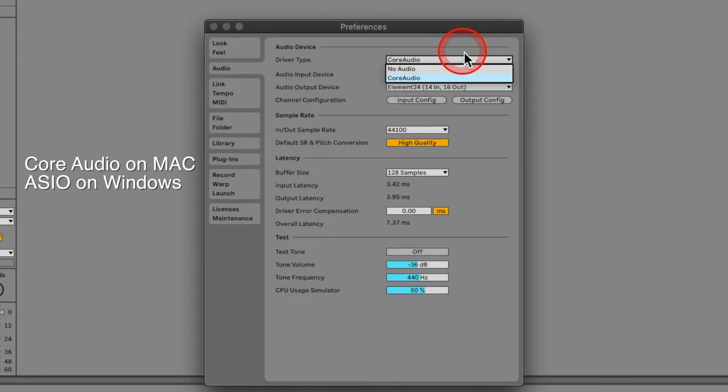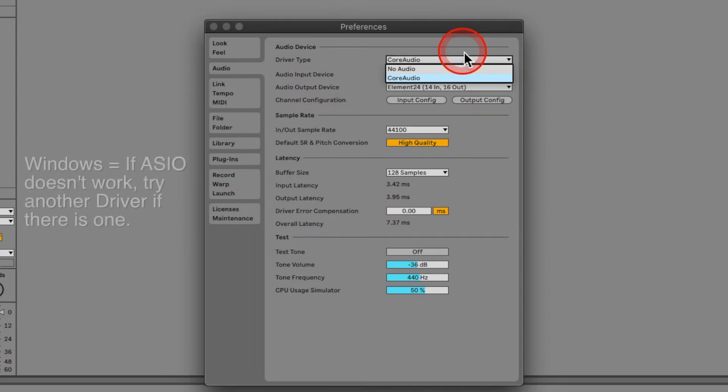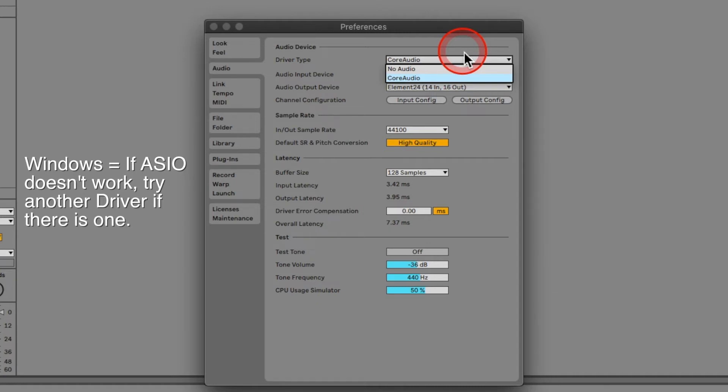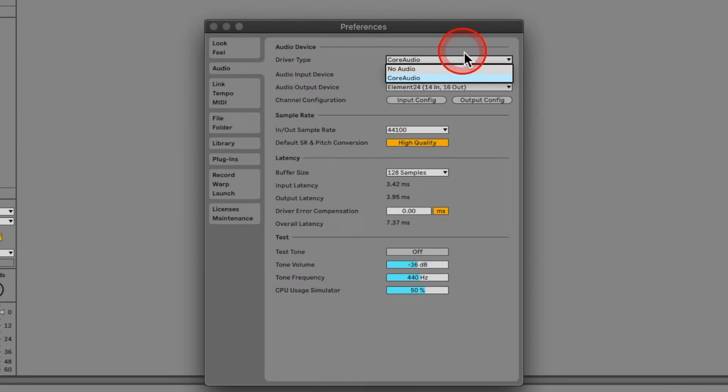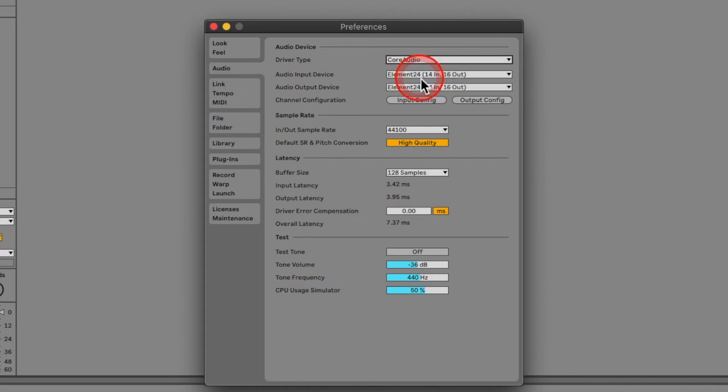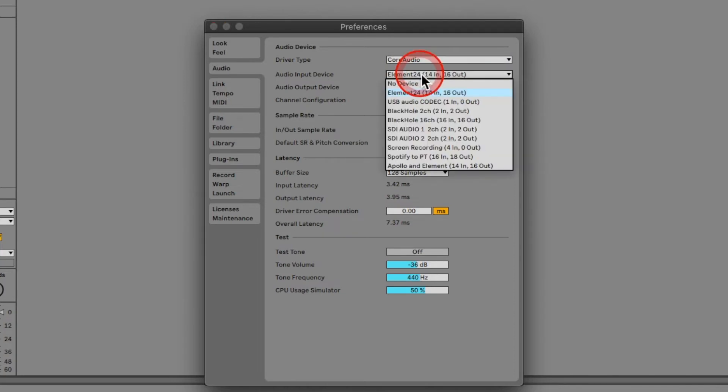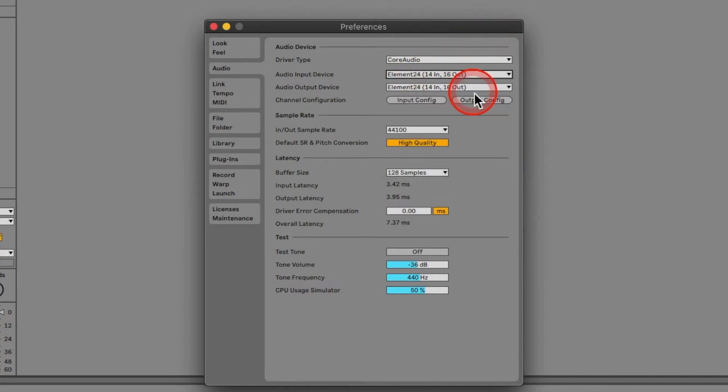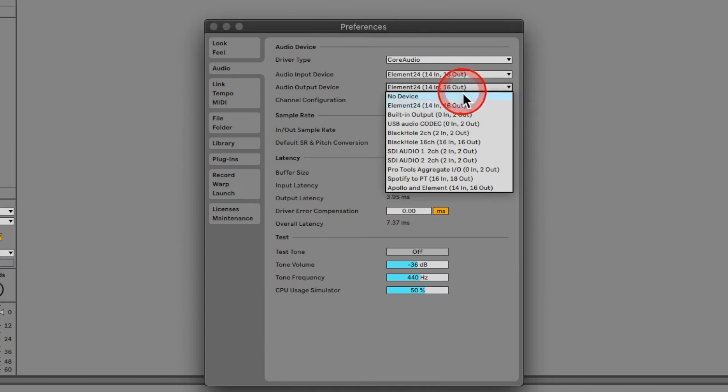On Windows, it's primarily ASIO. If no devices appear after selecting the ASIO driver, try selecting a different driver if there is one. If that doesn't work, you may need to download and install the drivers from your interface manufacturer's website. For the purpose of this tutorial, select your interface as the audio input device and the audio output device.